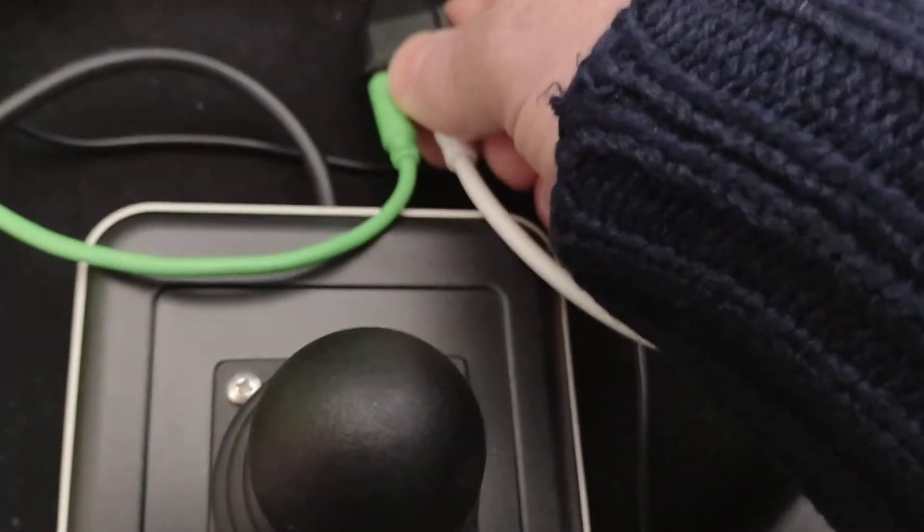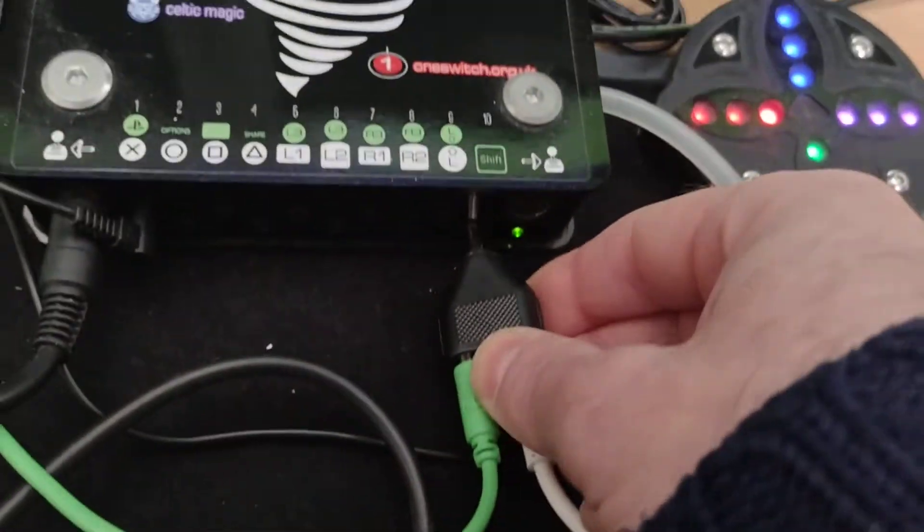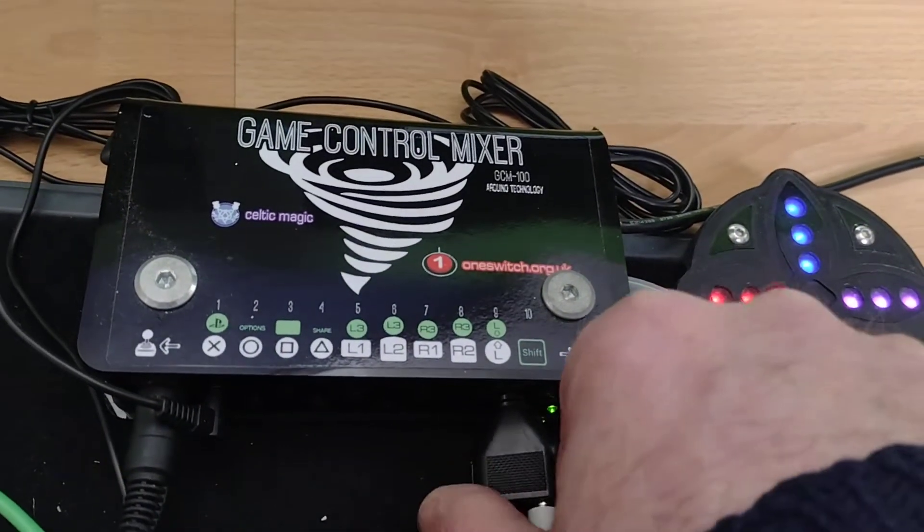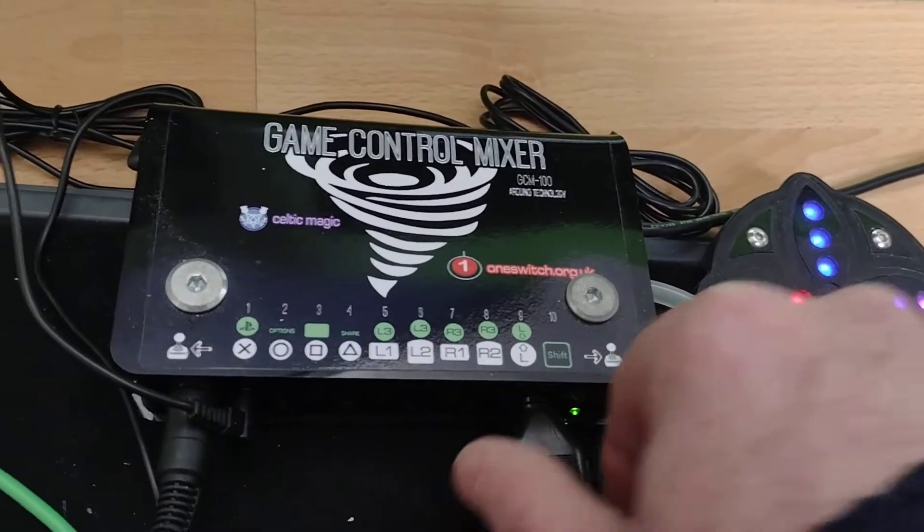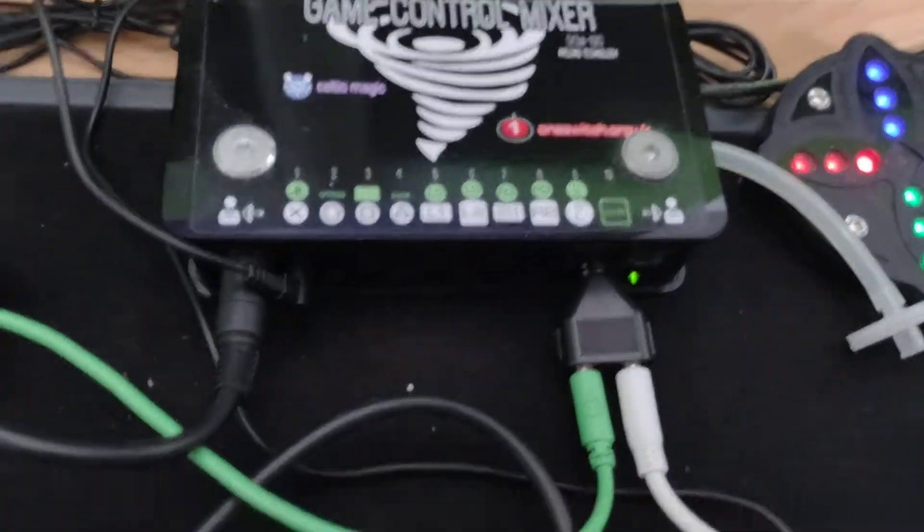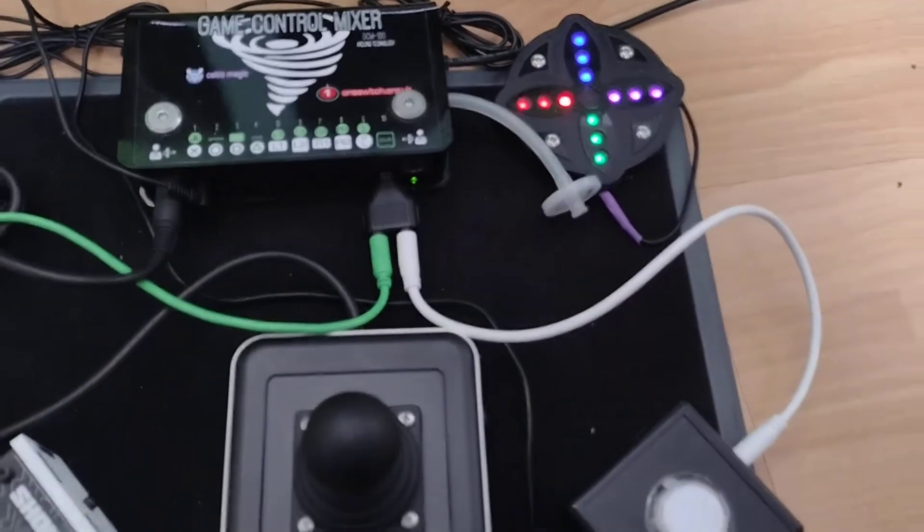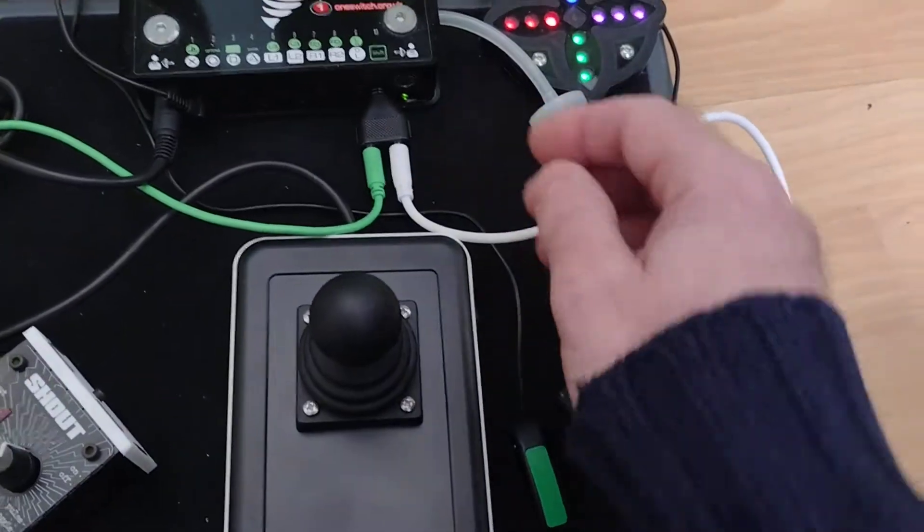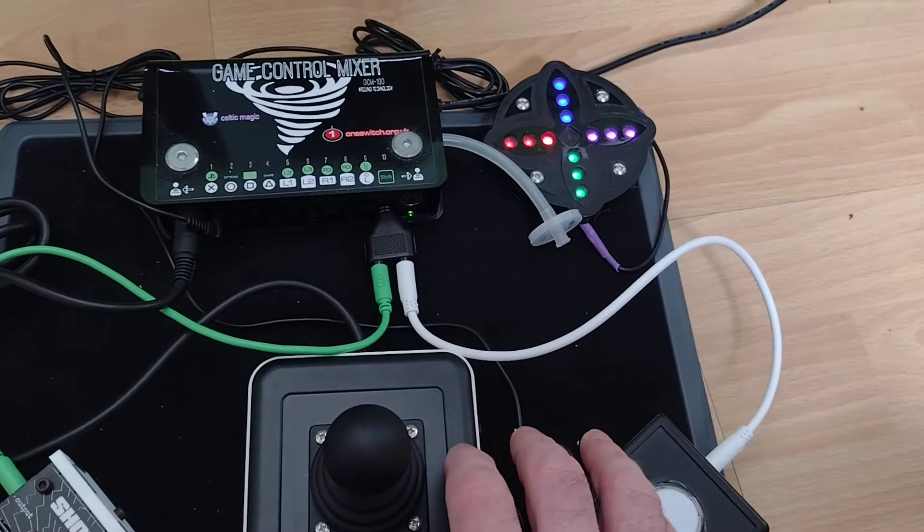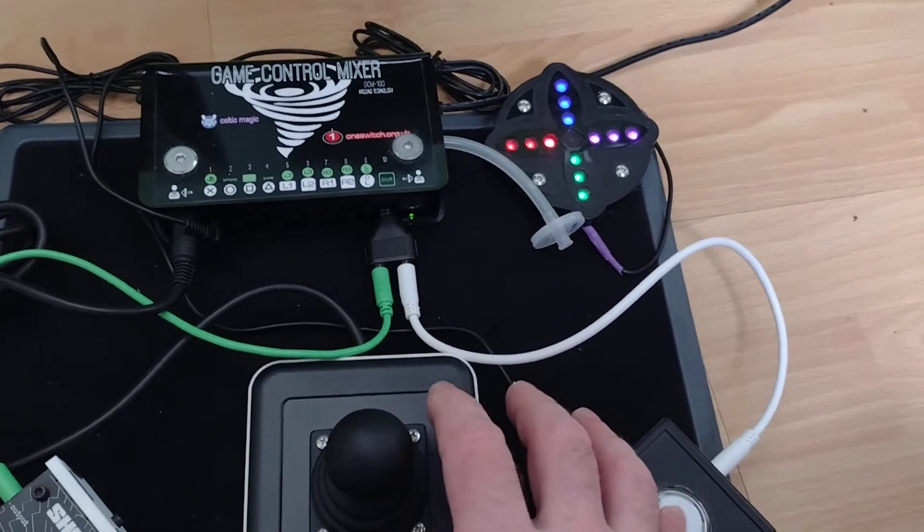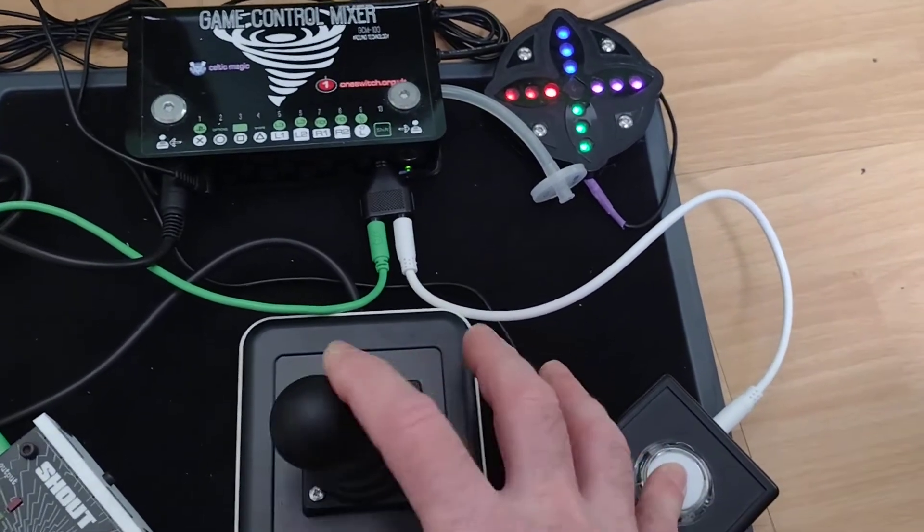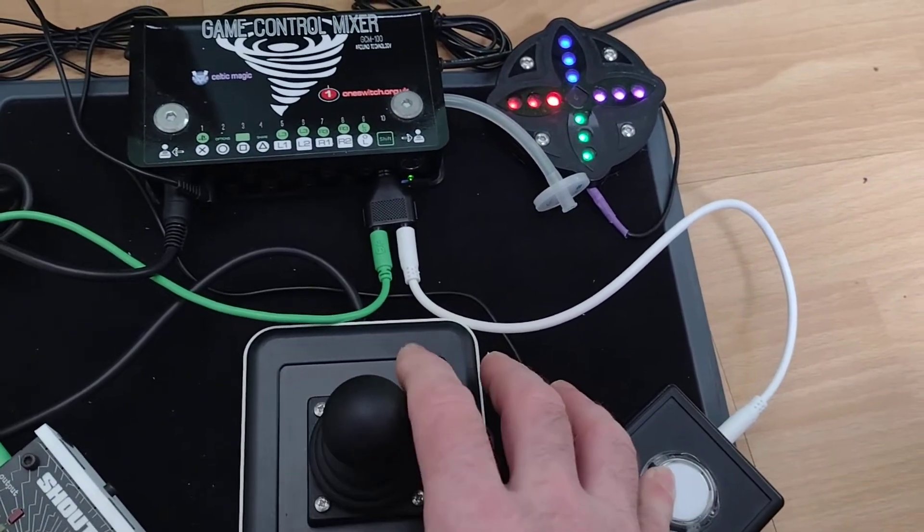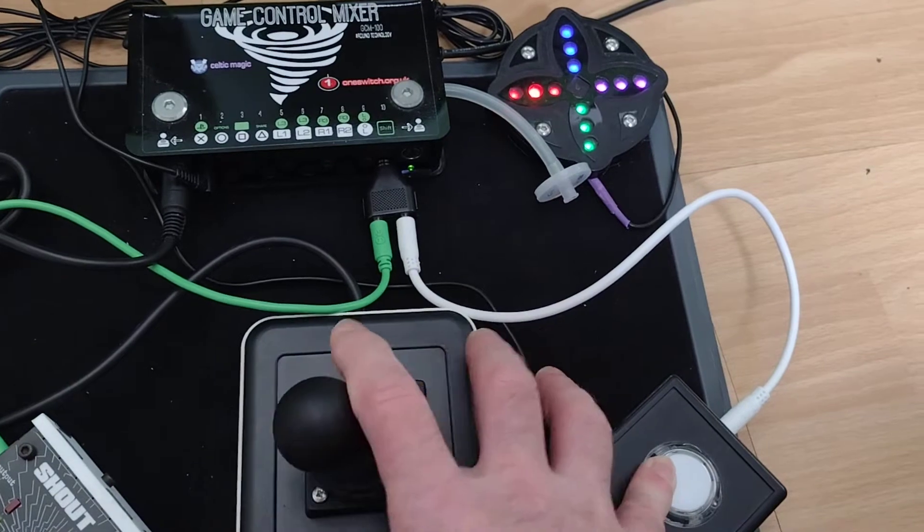I'm going to plug that into socket 10 of the game control mixer and hopefully if I hold this momentary switch and move the joystick I'll be able to change joystick modes.